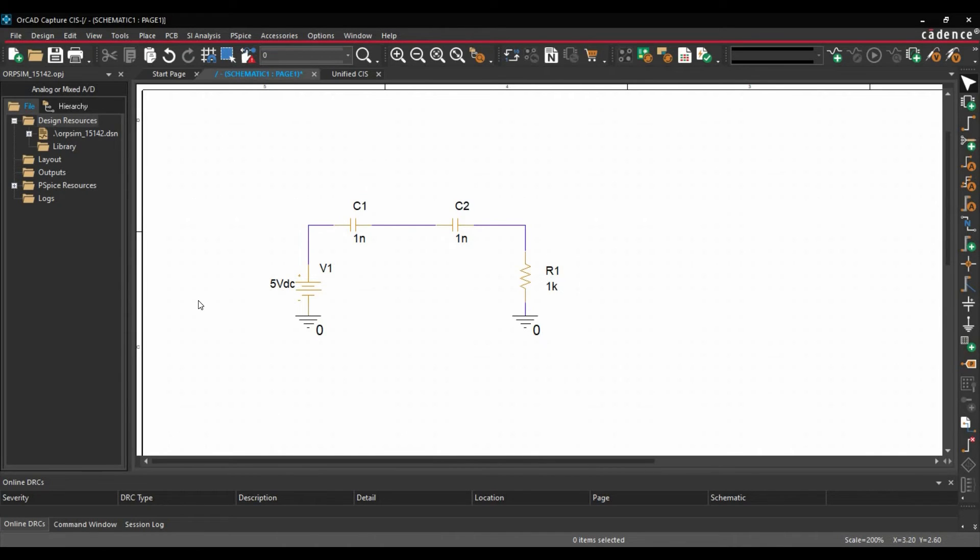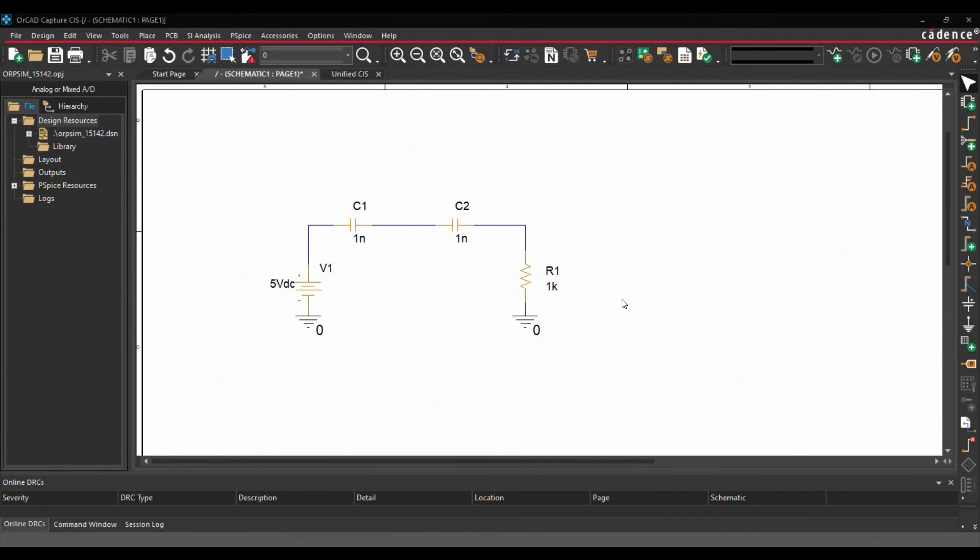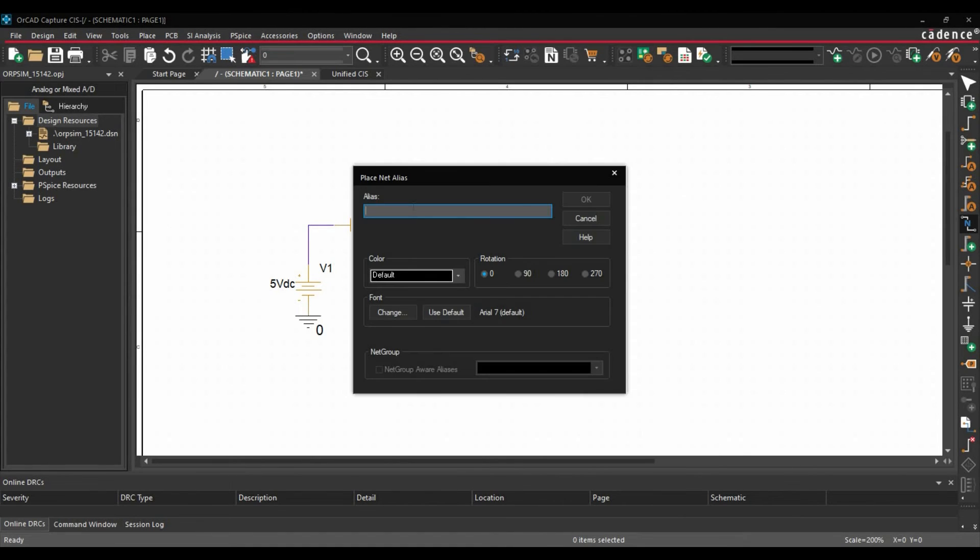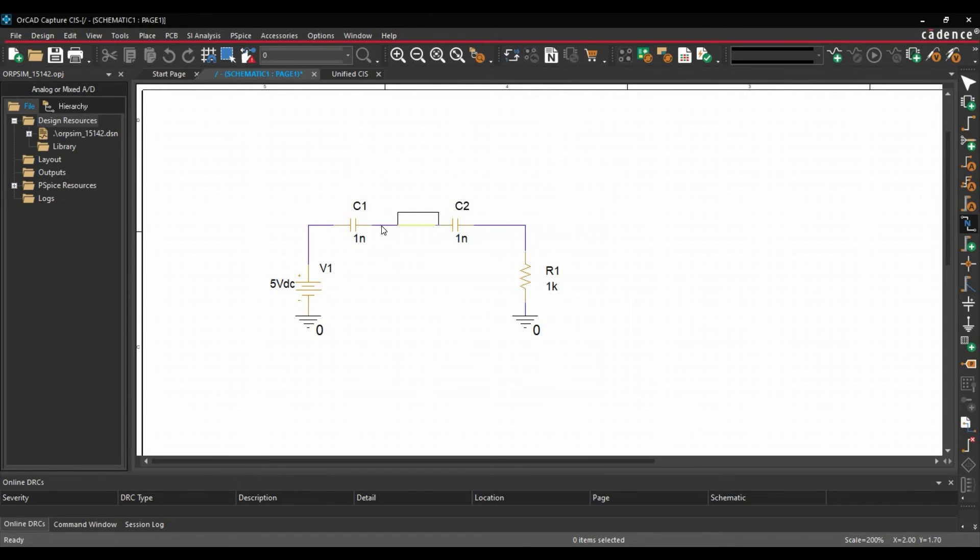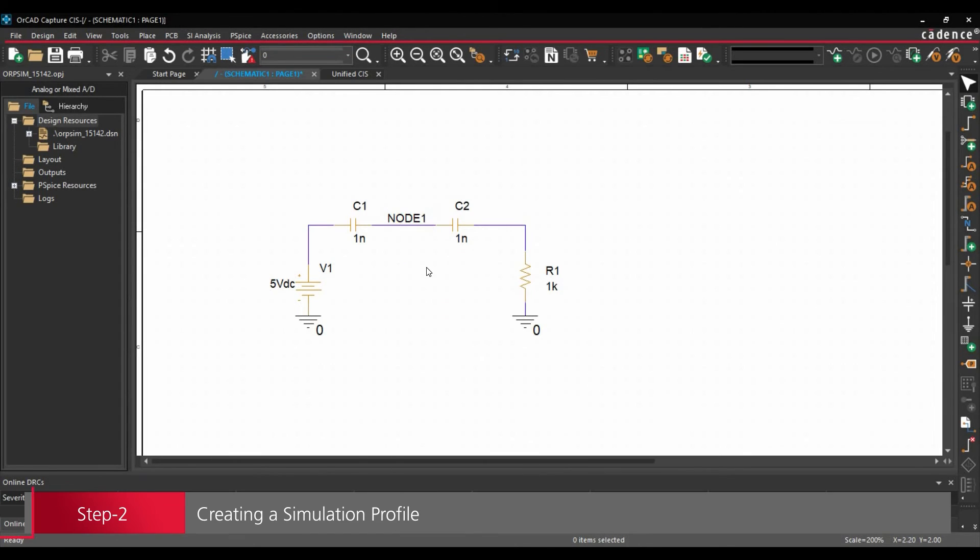In the next step, we are going to set simulation profile and run the analysis and we will see where we are getting the error. Now before adding the simulation profile, I am going to add the net name as this node. So it will be easier to understand at which node we are getting the error. To do that, we are going to place net label and just name it, let's say node 1 and click over OK. We will place it somewhere here. Right click, end mode.